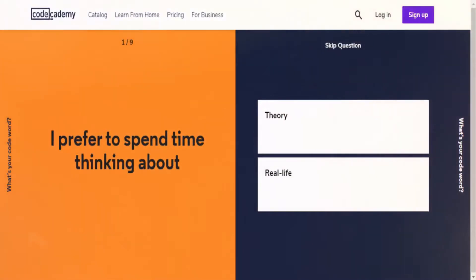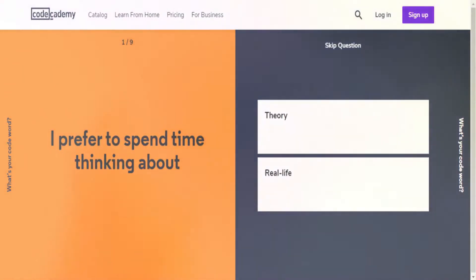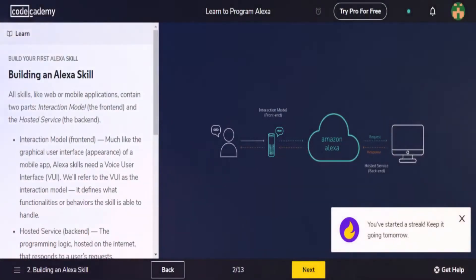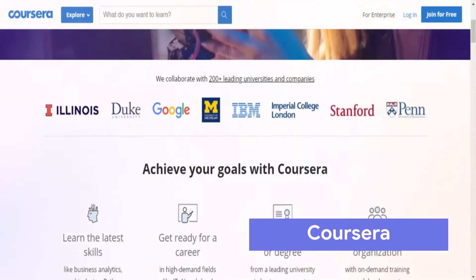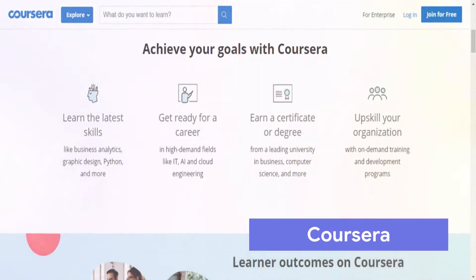I'm just going to give you a preview of the learn to code with Alexa course. This is what a simple course looks like in Code Academy. Next up, we have Coursera.